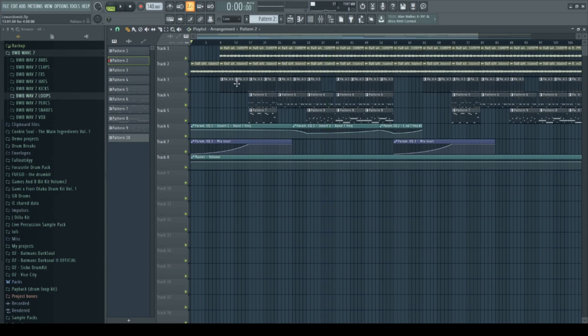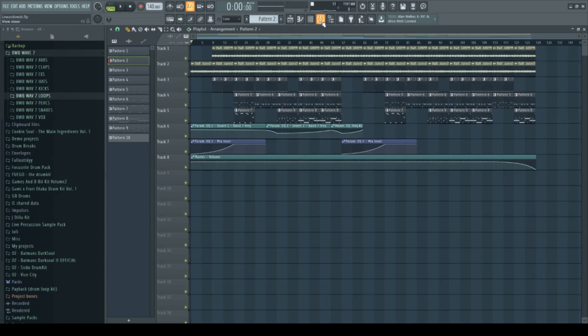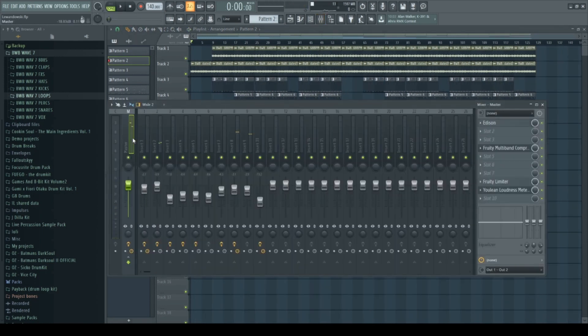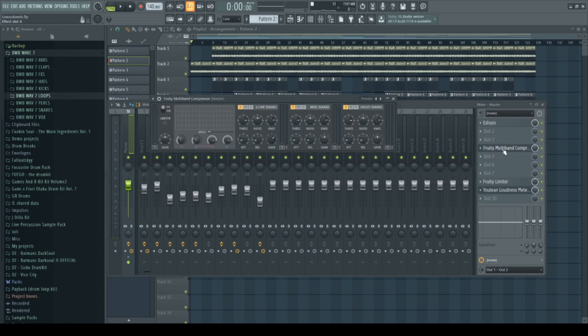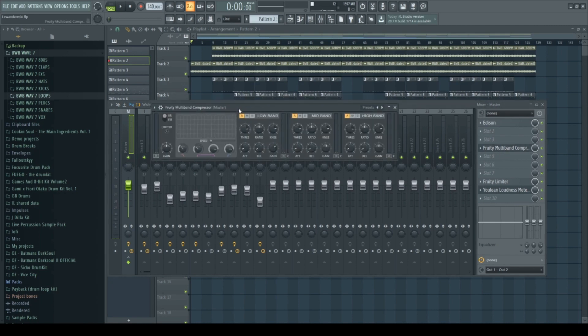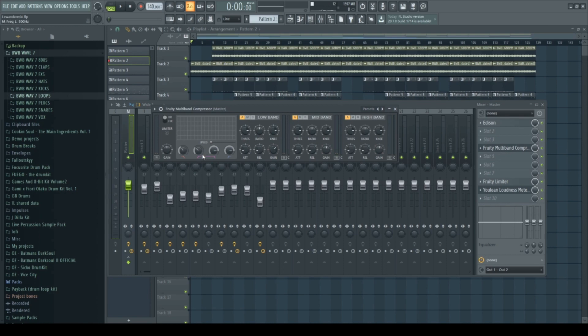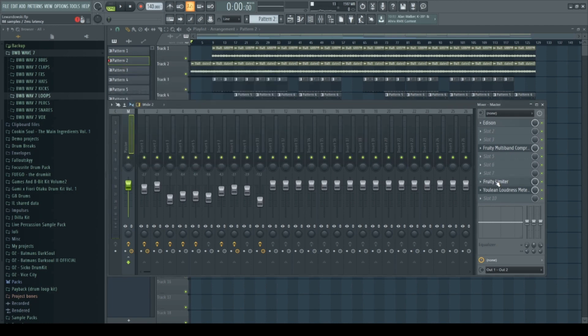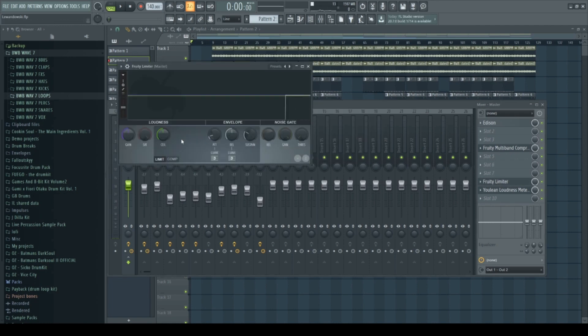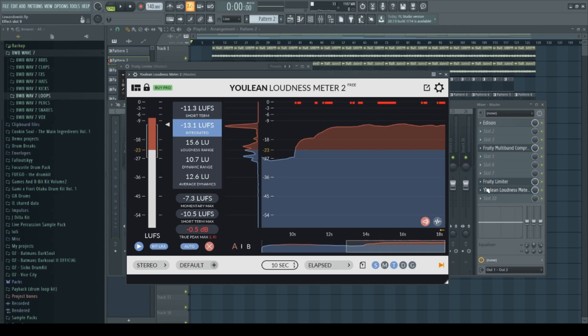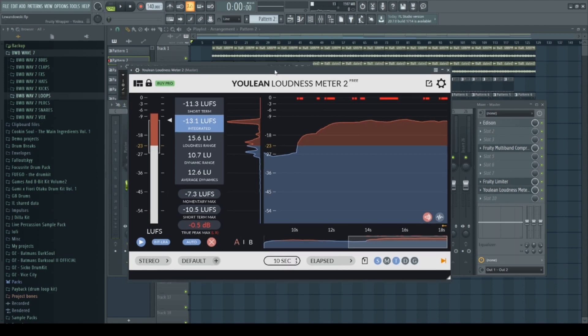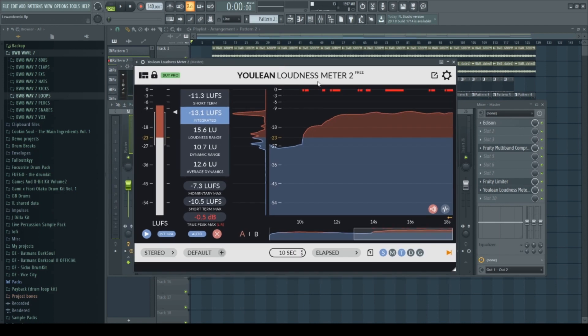Yeah that is pretty much the whole beat. I want to show you my master, master effects I have on the master. Just the basic multiband compressor to compress the different frequencies of the beat a little bit better, put a limiter on there and yeah here just this plugin Youlean loudness meter so I can see how loud my beat actually is.